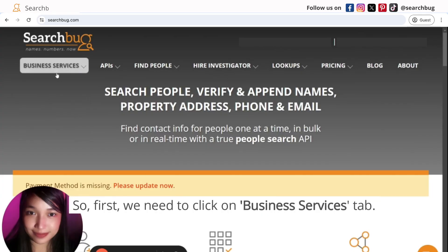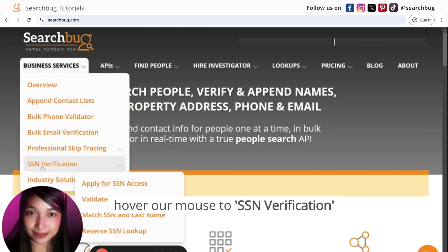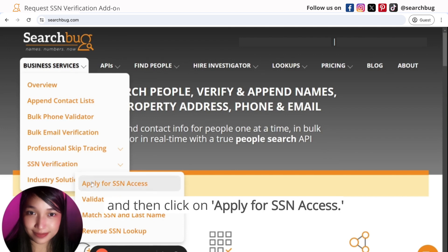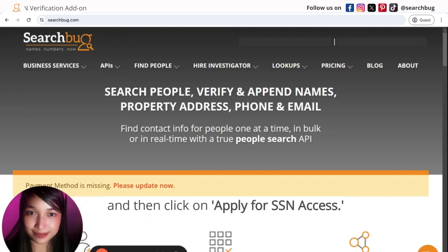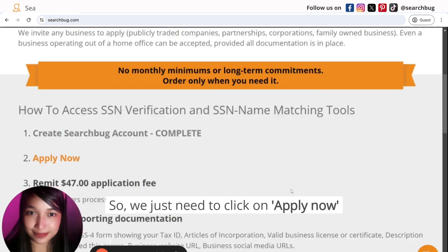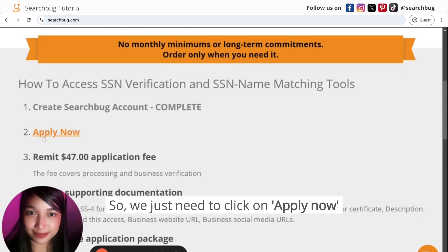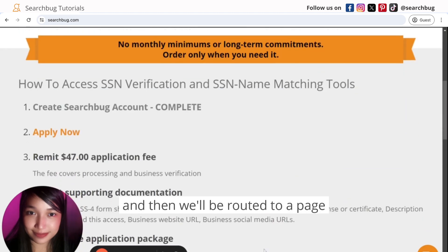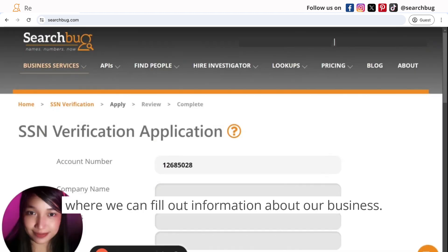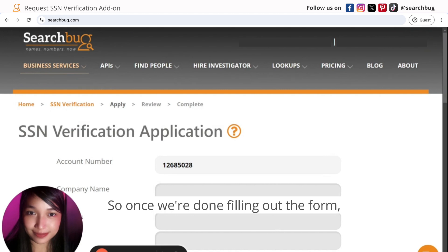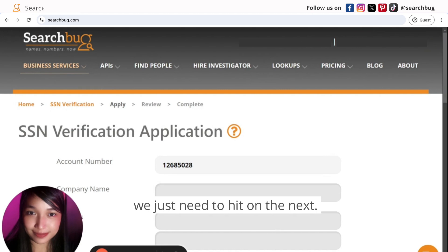To get started, click on the Business Services tab, hover over Access and Verification, and then click on Apply for SSN Access. Click Apply Now and you'll be routed to a page where you can fill out information about your business. Once you're done filling out the form, hit Next.